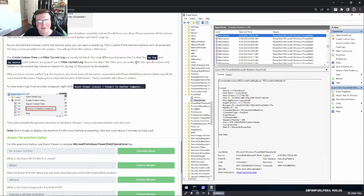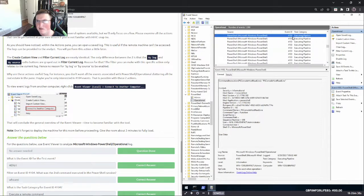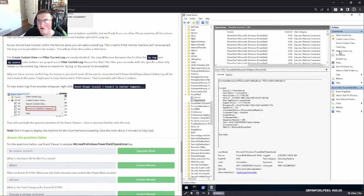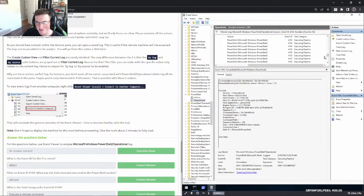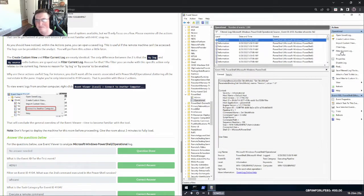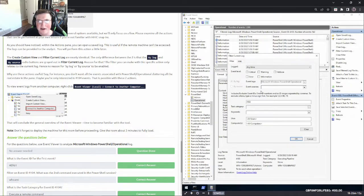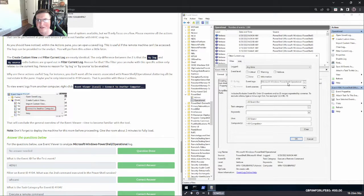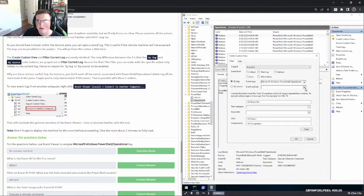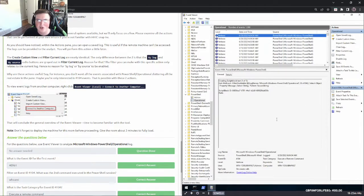Now for creating custom views and filtering logs. Let's say event ID 4103 is what we want. We go to Filter and enter 4103, and boom — now it only shows us 4103 events. Filtering is self-explanatory. You can also create custom views — those let you just hop in anytime and see those specific logs rather than re-entering filters every time.